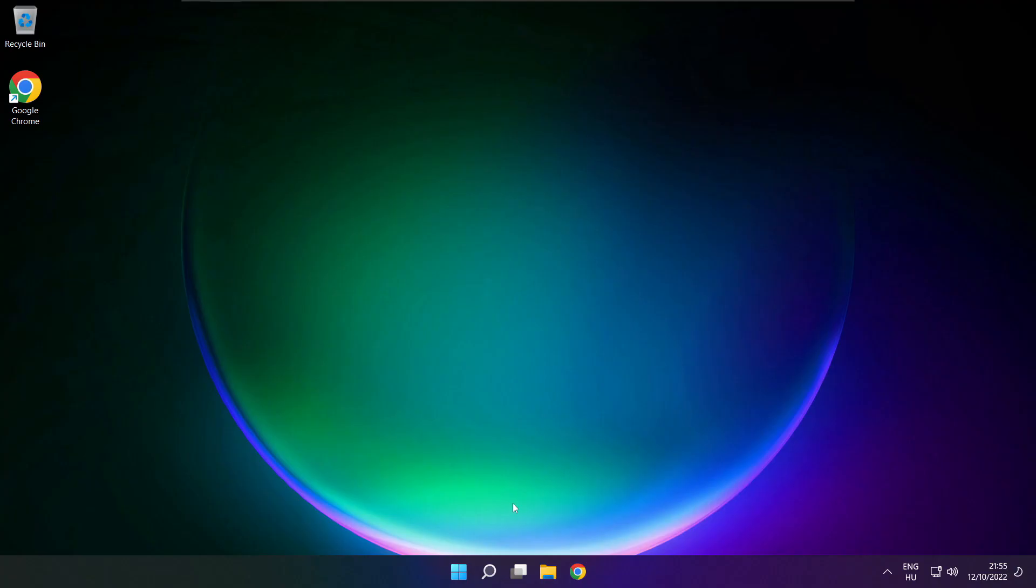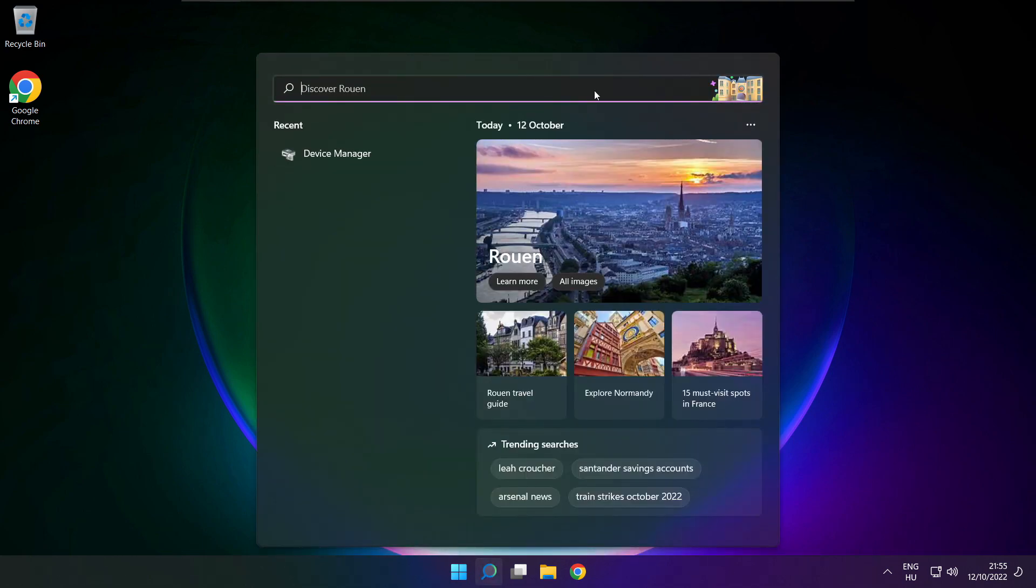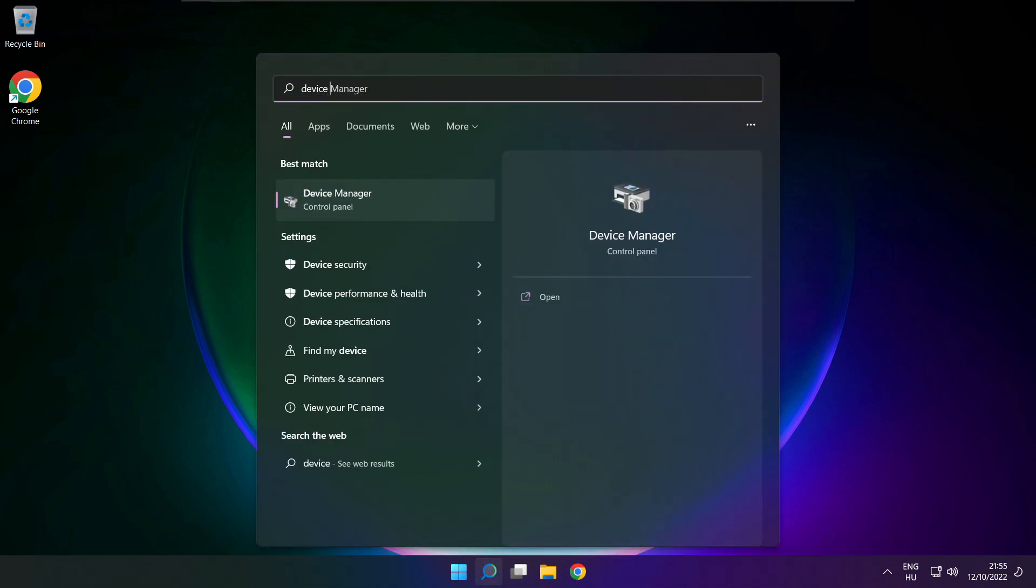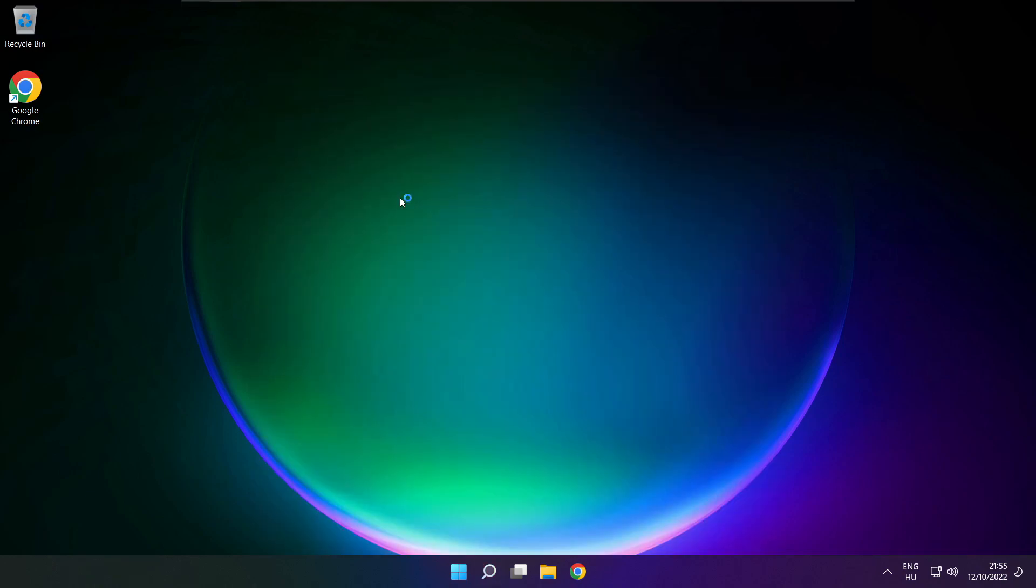If that didn't work, click search bar and type device manager. Open device manager.